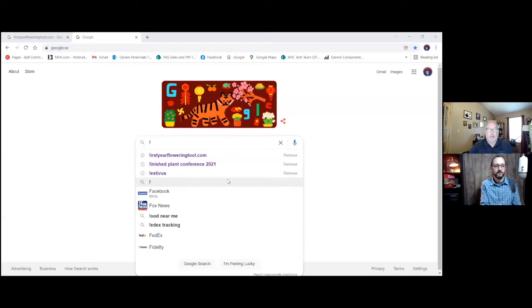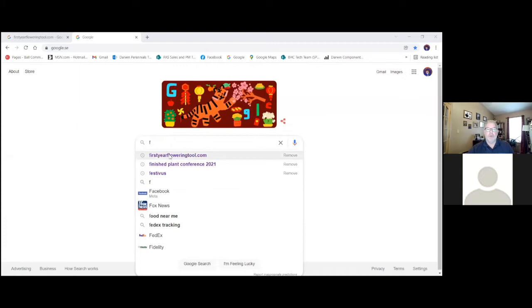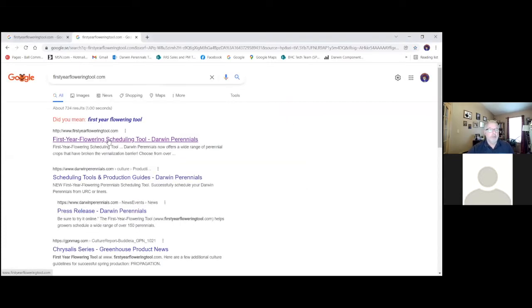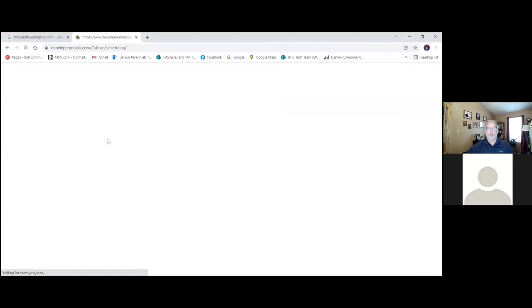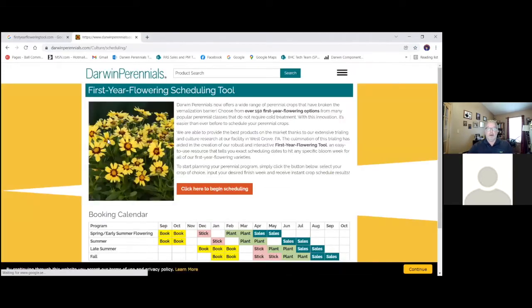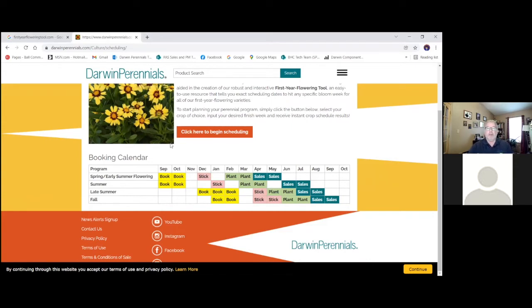Here we are. All we got to do is go to Google, and we have firstyearfloweringtool.com. We can go here, it brings us to our website, and here we are. Very simple to use. We have a little booking calendar on here also for those who are not sure when should I be buying my inputs for perennials either. It gives you kind of a broad idea of when to buy your cuttings or when to be buying in your liners.